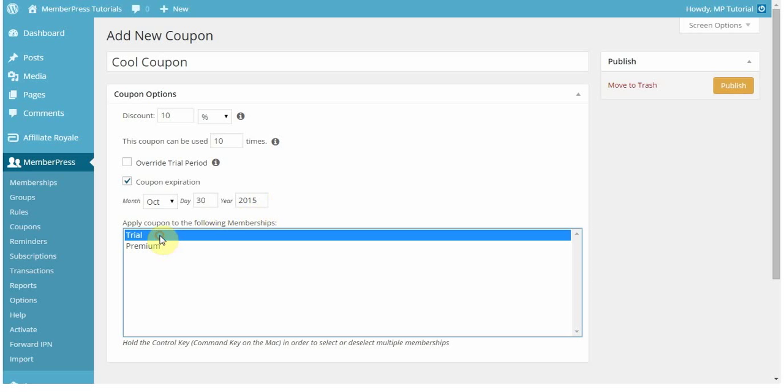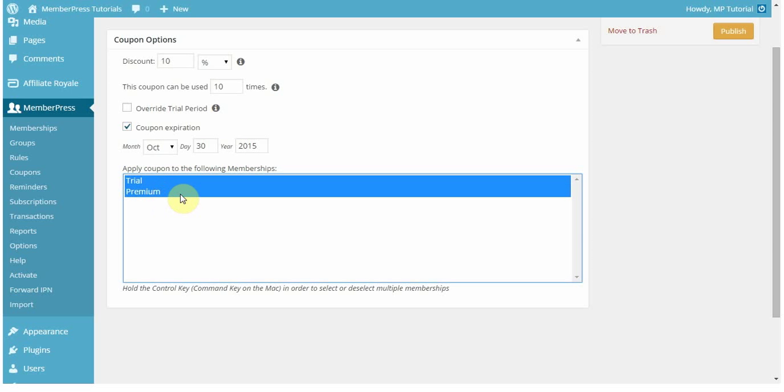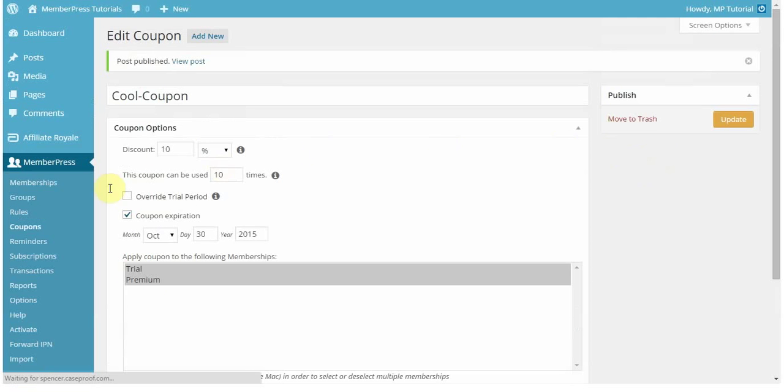You can set who can use the coupon, or what memberships can apply the coupon, in this menu here. So all of your memberships will pop up here, and using the control key, or the command key if you're on a Mac, will allow you to customize that for each coupon. So I'm going to go ahead and publish that coupon. And if I go back to my coupons tab,